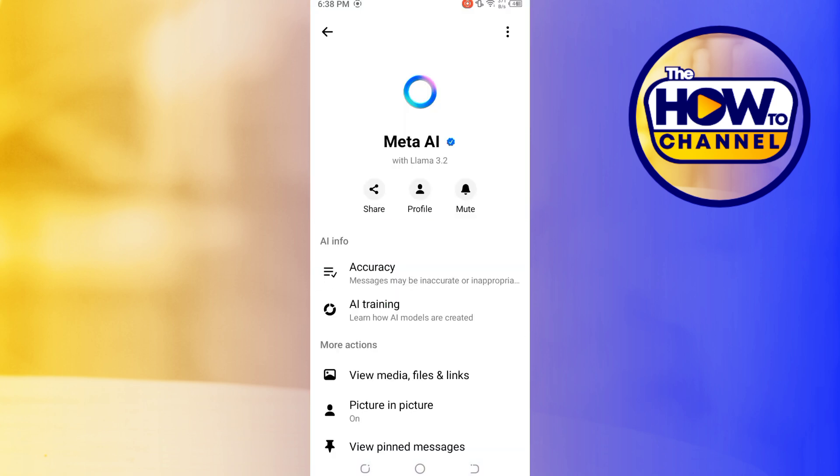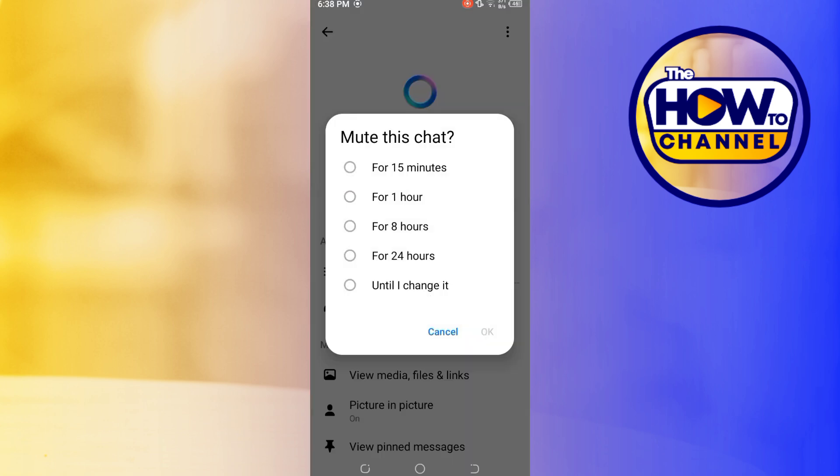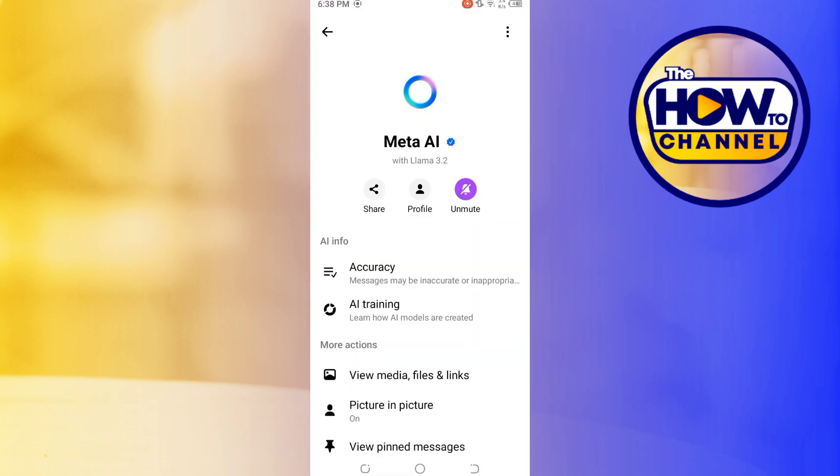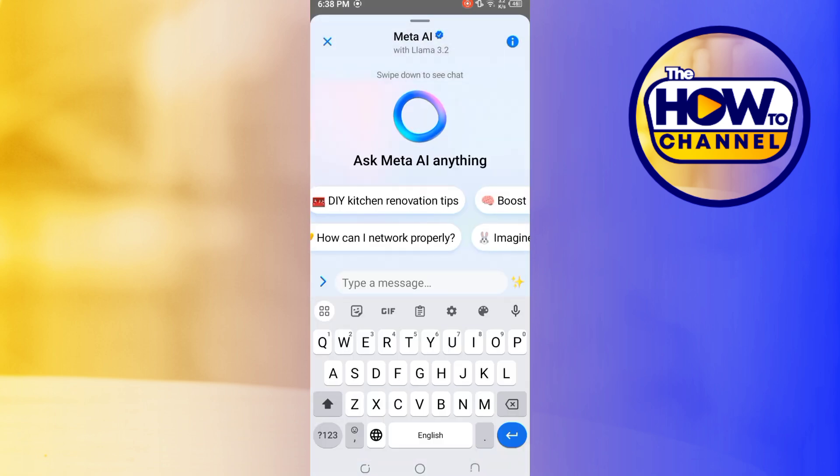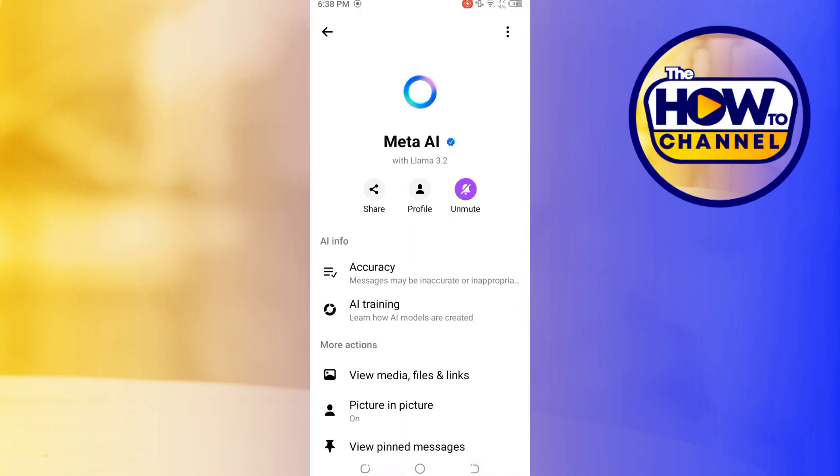Here you can see the bell icon to mute notifications from Meta AI. Click on mute and a menu will appear with different mute options. Choose your preferred duration to mute Meta AI. After selecting your mute option, Meta AI will be muted and that's it.